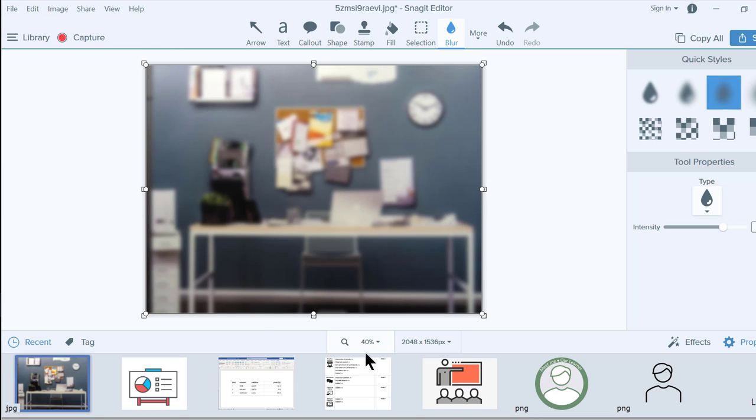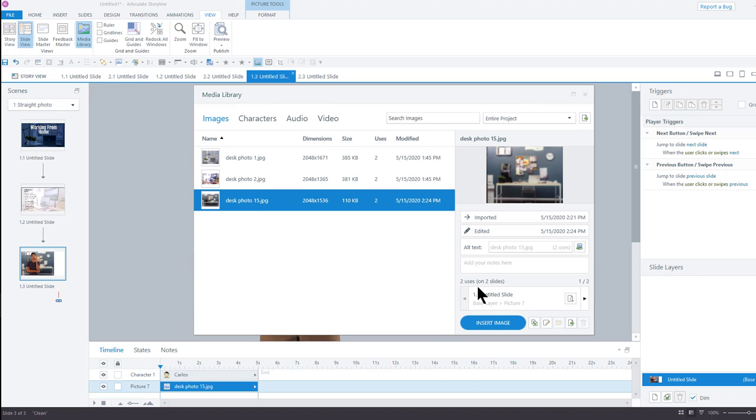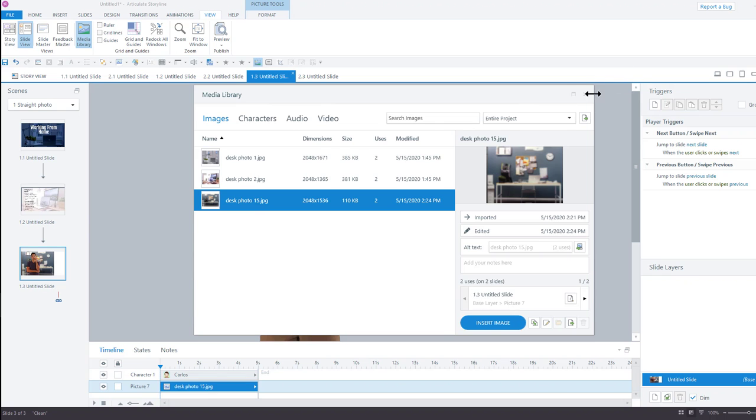And then, when I go back to Storyline and close out, there it is. It's blurred.